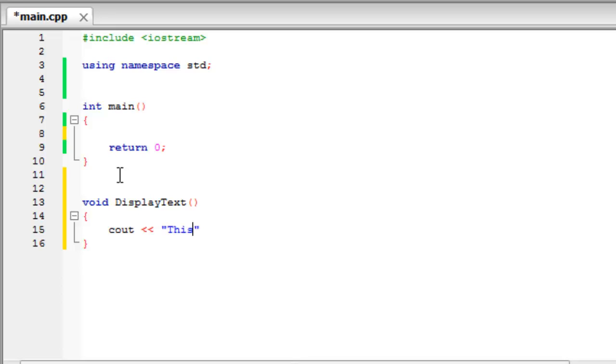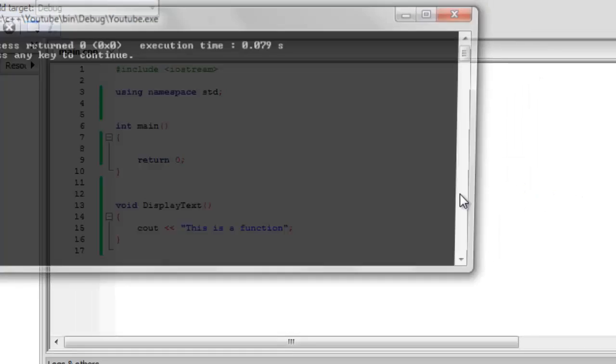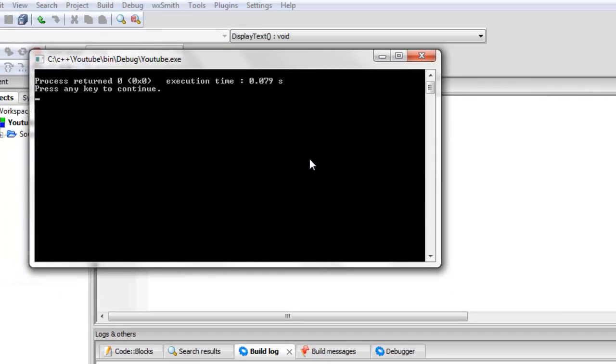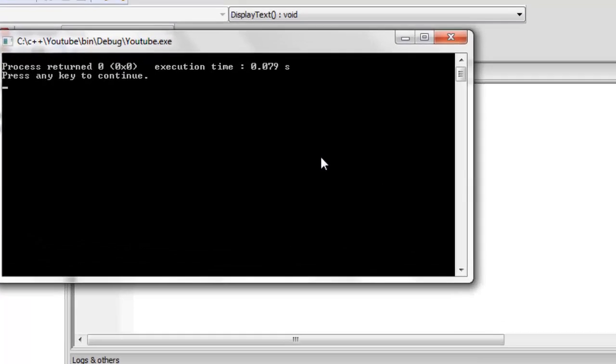There, and now, if we build and run this code now, absolutely nothing happens, as you can see.